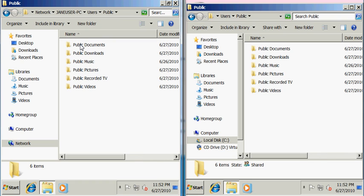This is a default share that Windows sets up for you. Jane could place files and folders in this Public folder and anyone who can connect to her computer remotely with that username and password would be able to view any of the files in here.